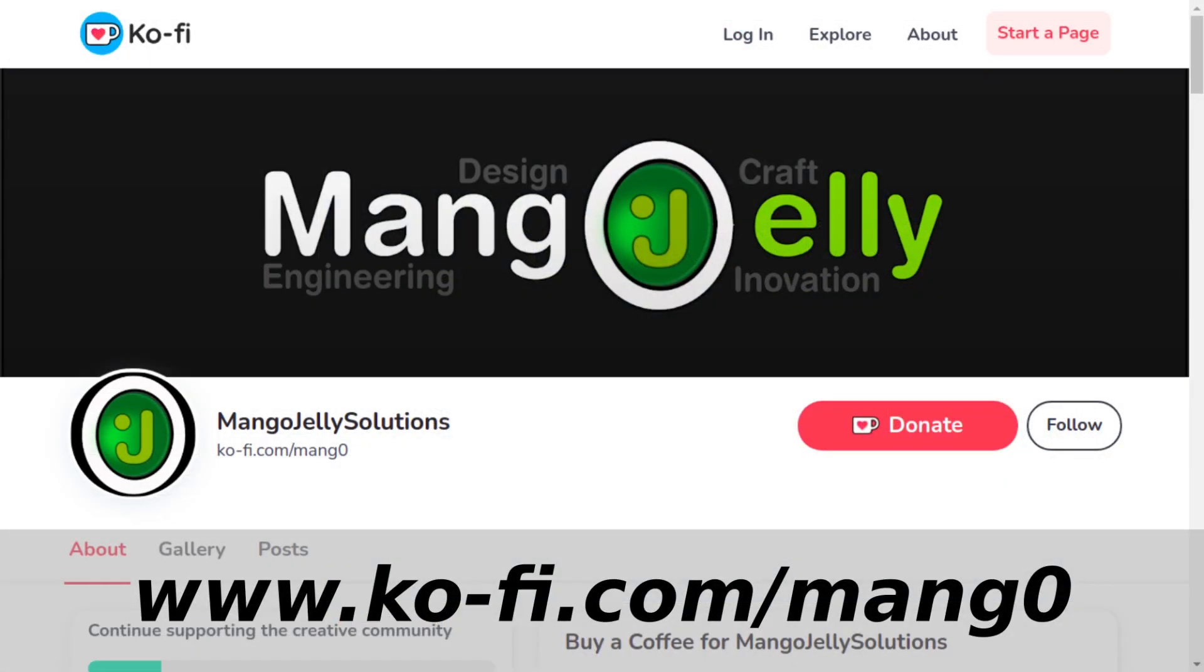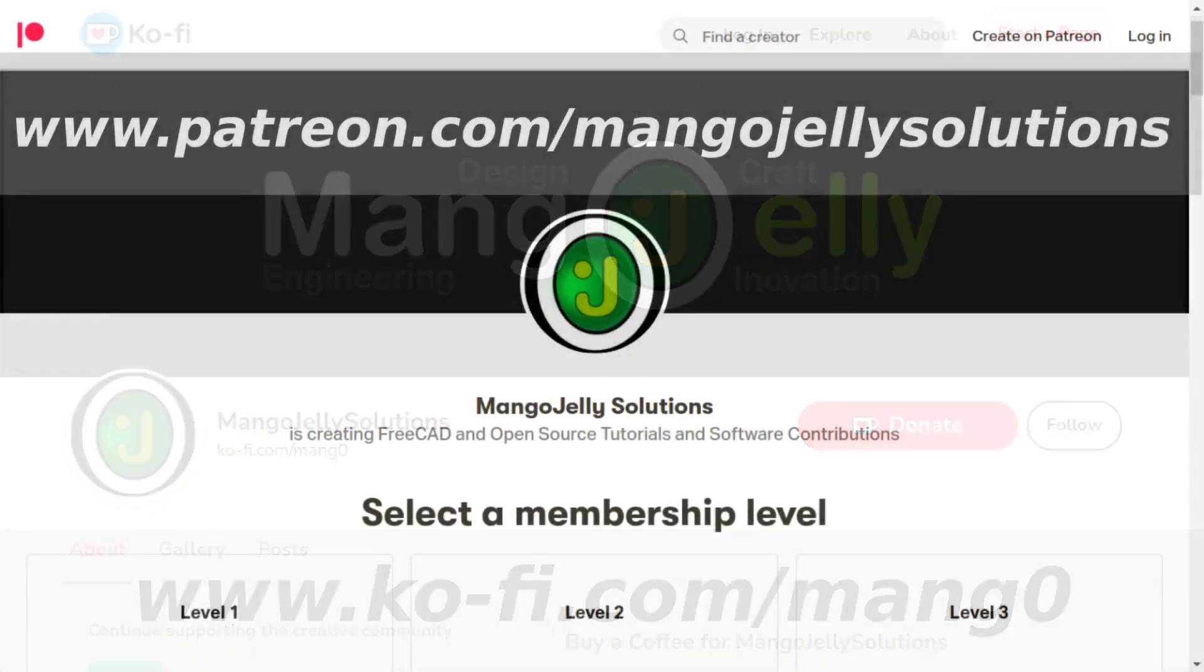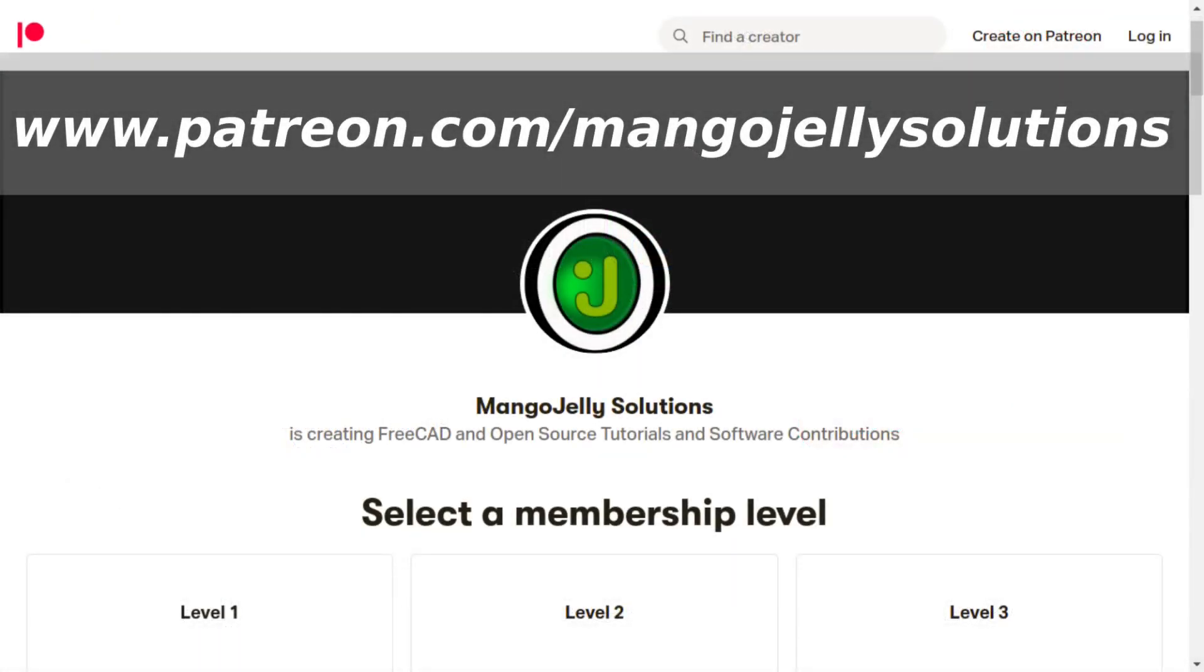If you like what you're seeing please subscribe to the site. I also have a Ko-fi site that you can donate to if you so desire, and that's at ko-fi.com/mang0. I also run a Patreon where you can subscribe and get extra content, and that's at www.patreon.com/mangojellysolutions. Any money that's kindly donated will be used to expand the channel.